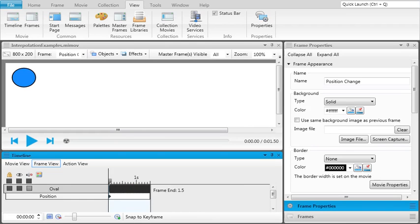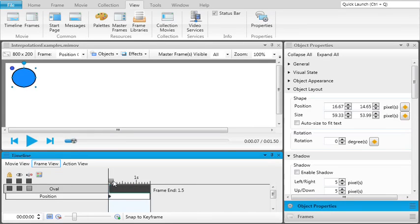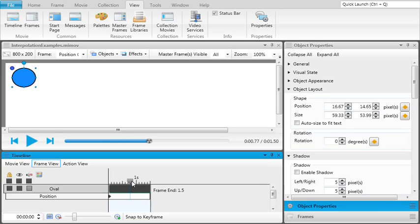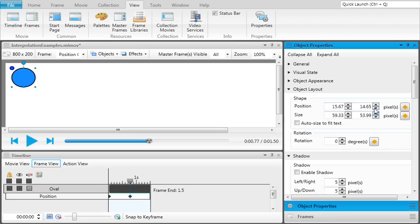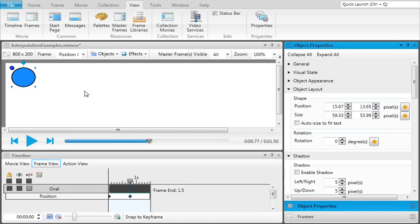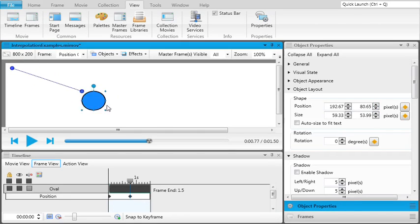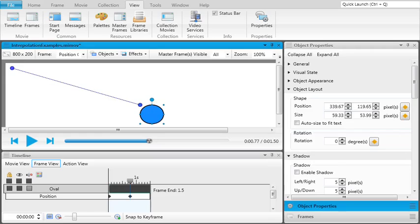You can create the object's second state by dragging the playhead in the Timeline window pane. Once you have the playhead set to the exact time you want the second transition to occur, change the object's property again by using either the Object Properties window pane or by manipulating the object in the Frame Editor.